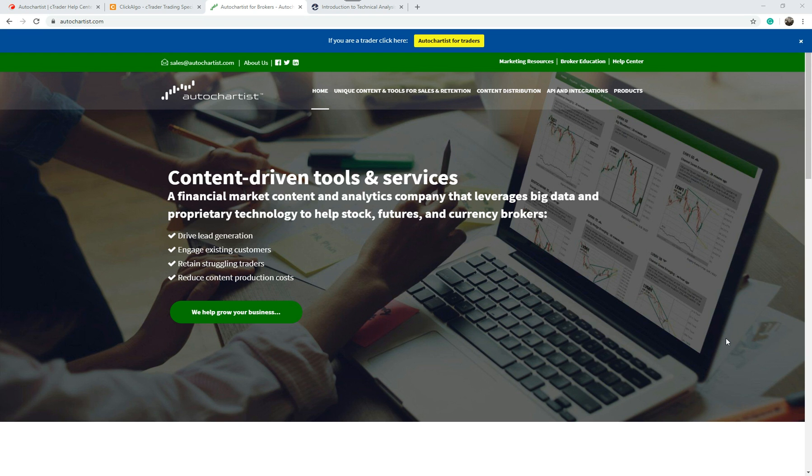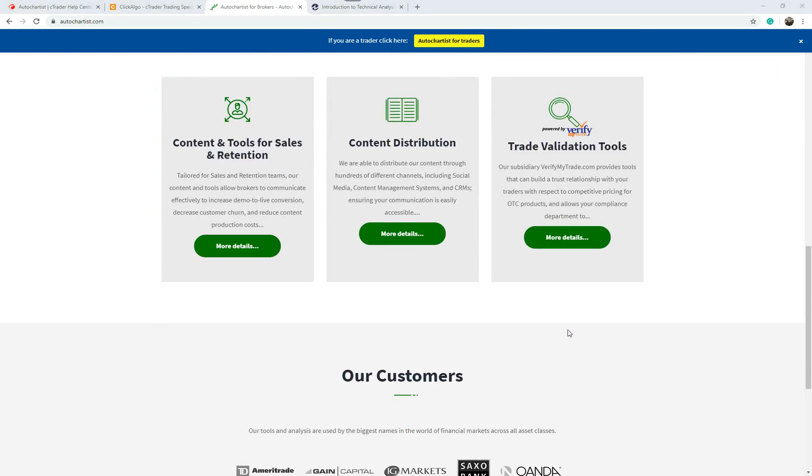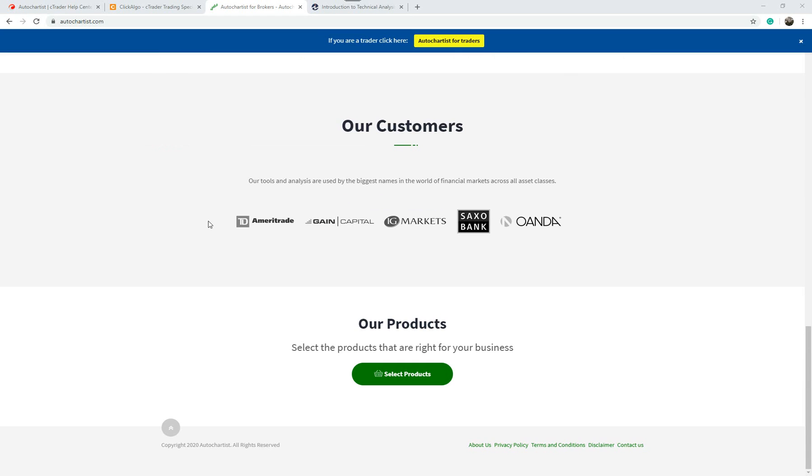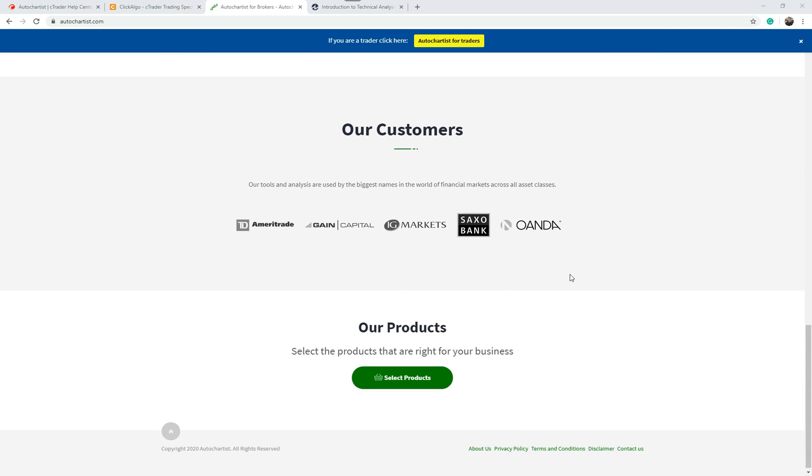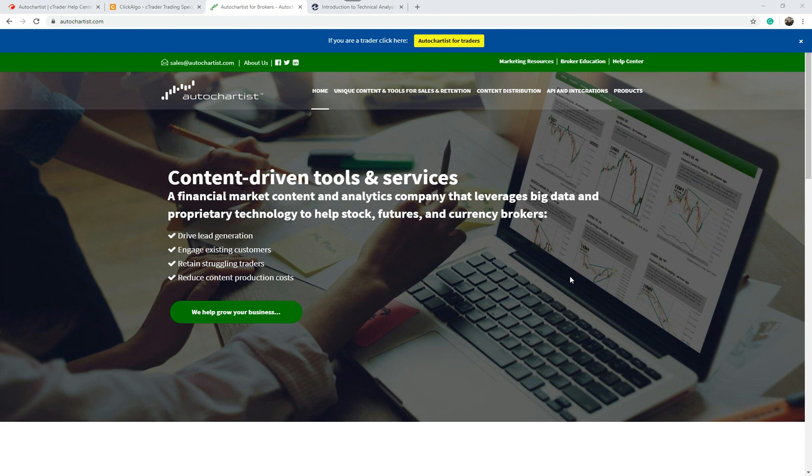If you go to the page and scroll down, it'll give you more information and tell you all about them. You've got some major brokers using them already, so the data they provide is provided to quite a few brokers.